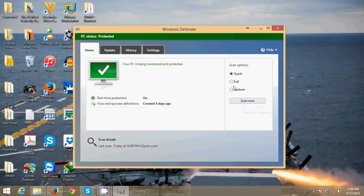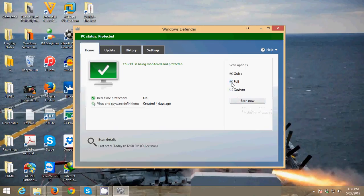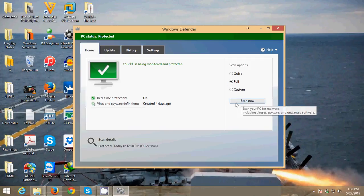But if you want a full scan, it will scan every file on your computer. Just click Full and then click Scan Now.